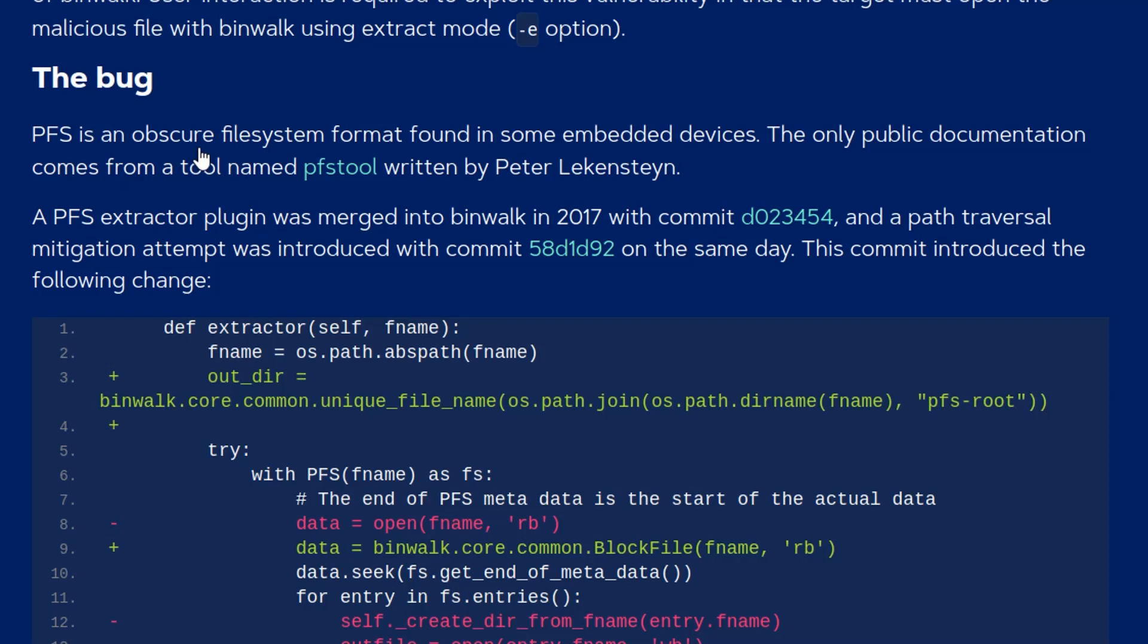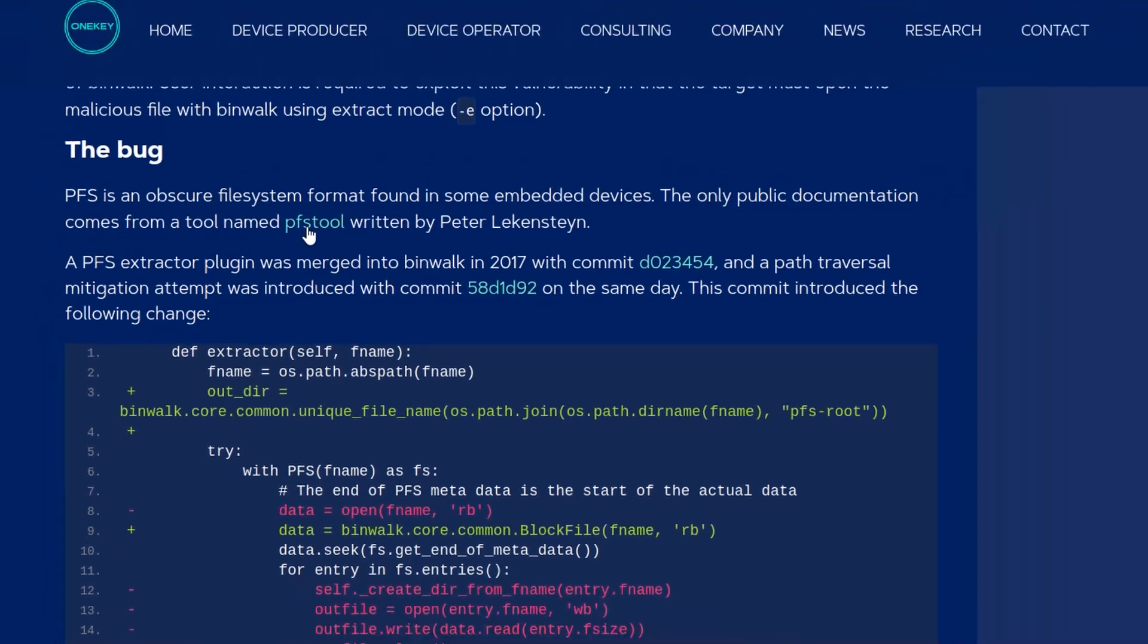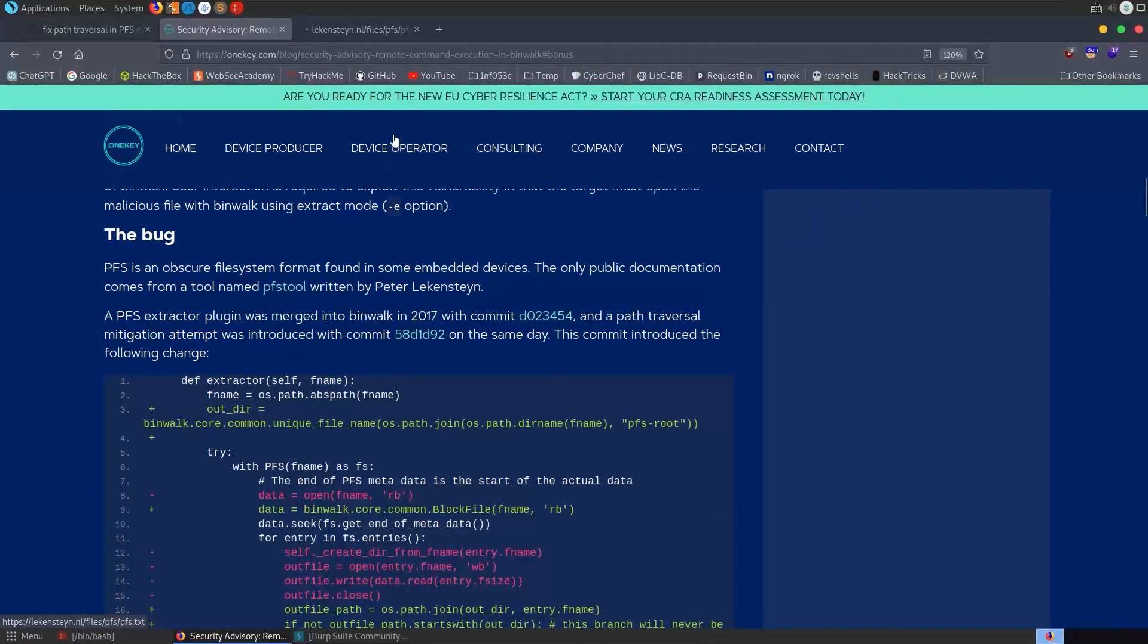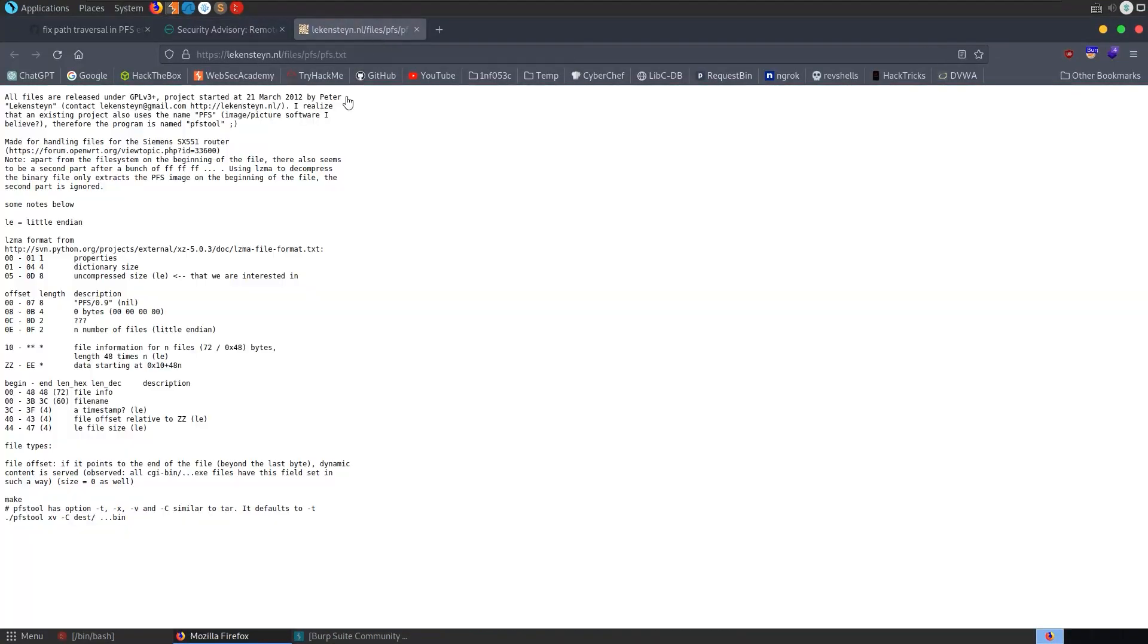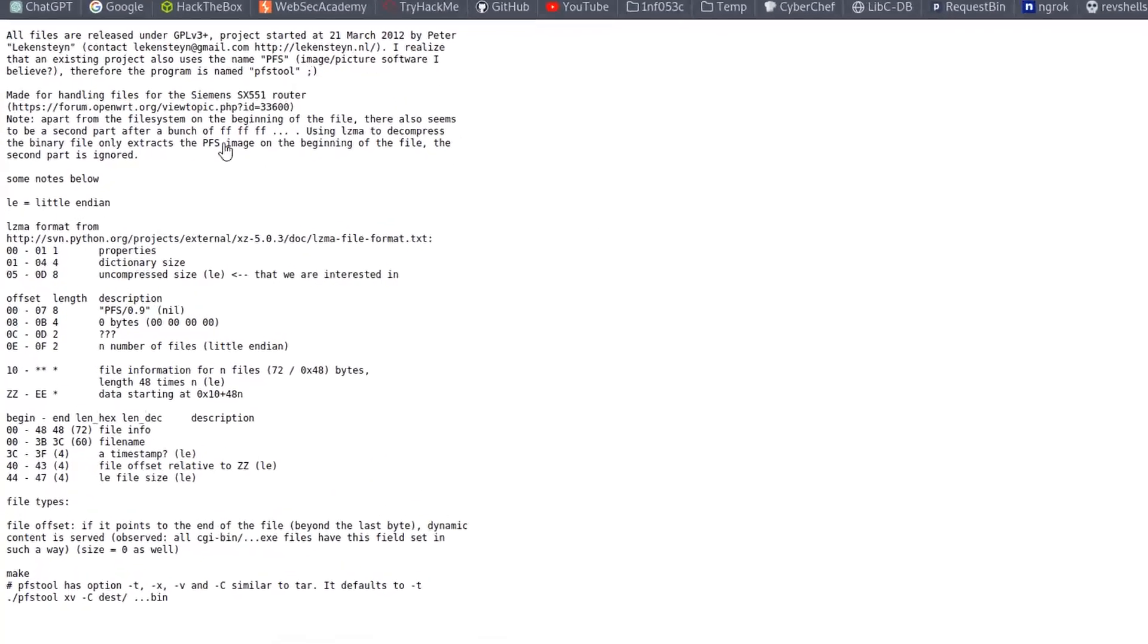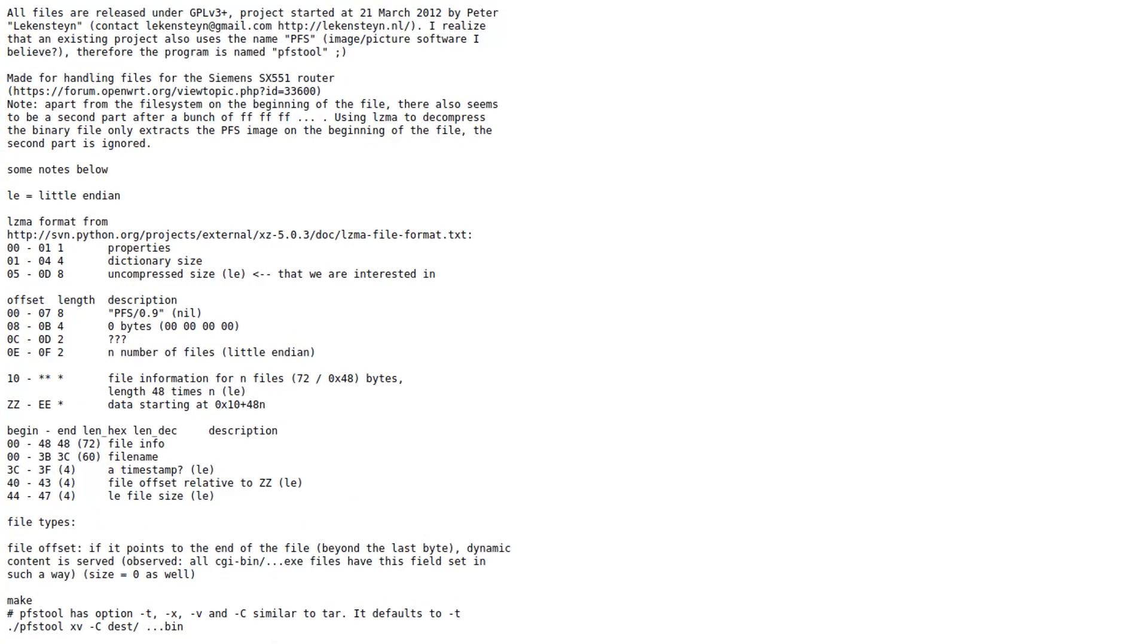PFS is an obscure file system format found on some embedded devices. The only public documentation comes from a tool named PFS tool written by Peter Lekaniston. Sorry about butchering the name.